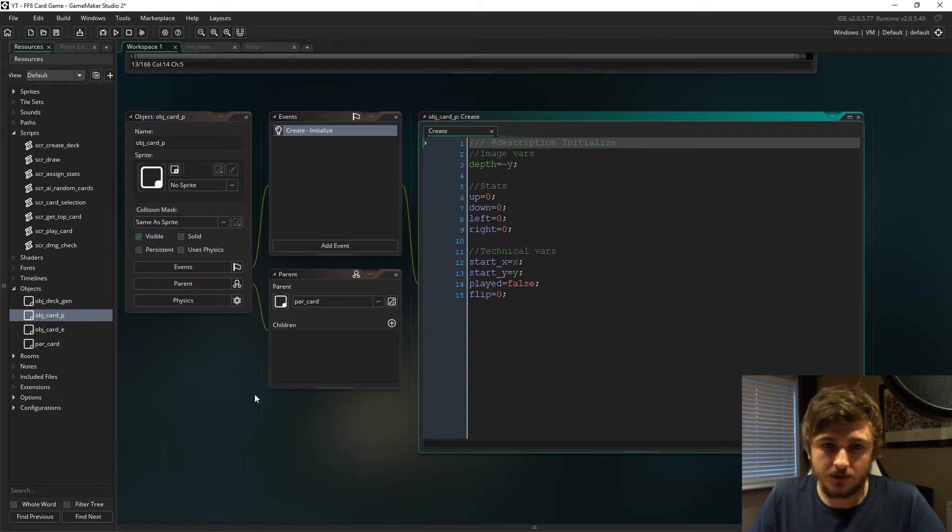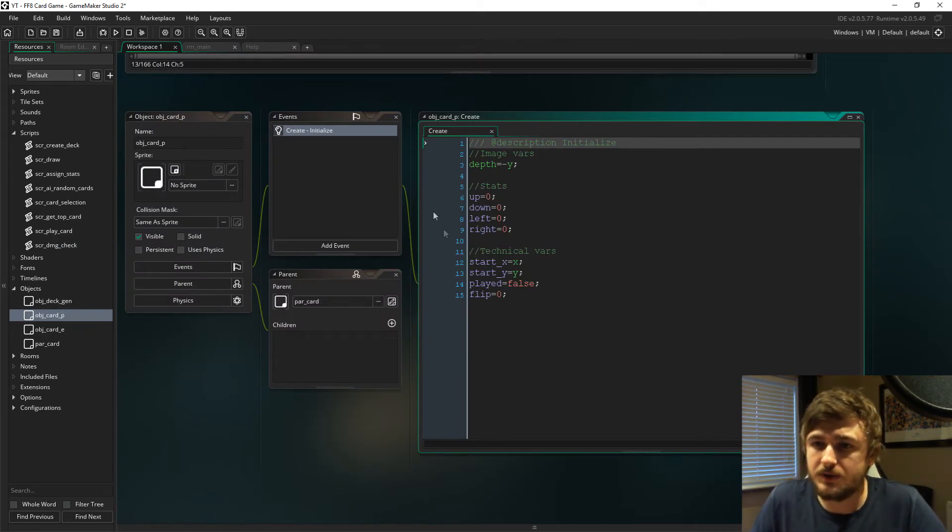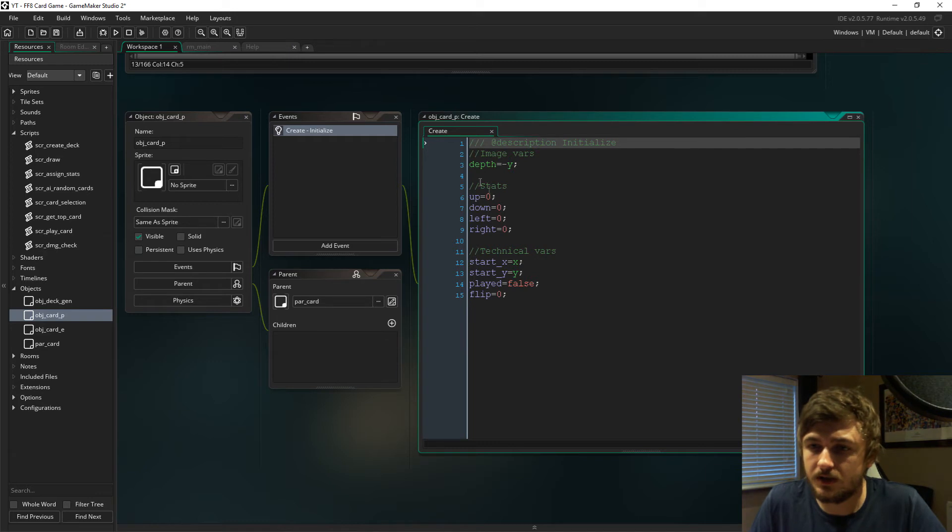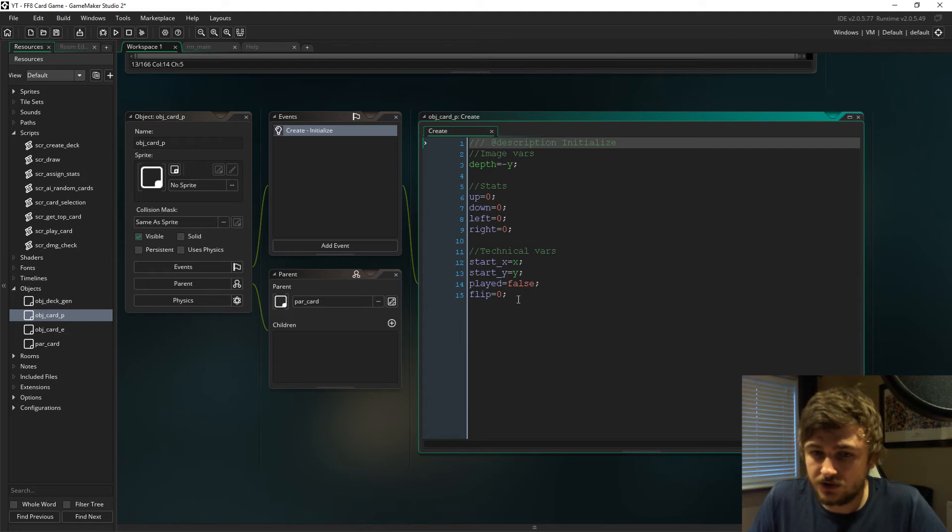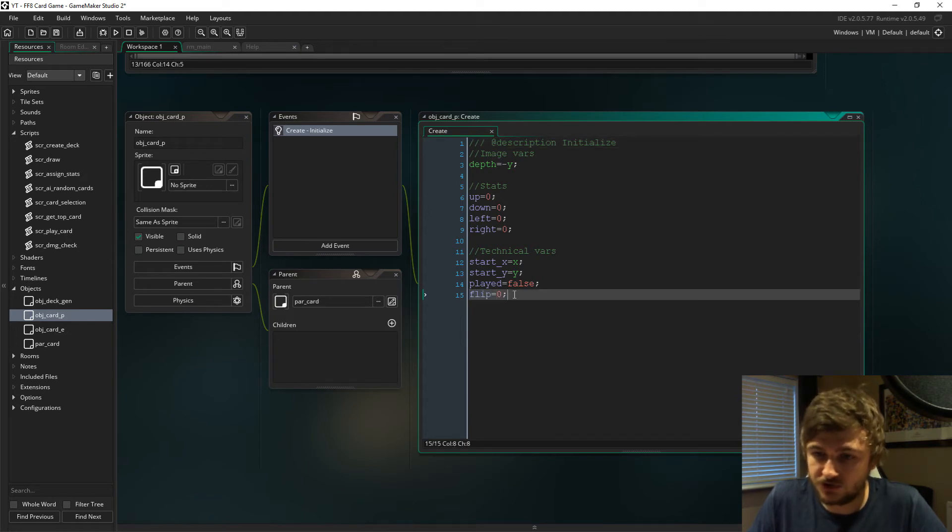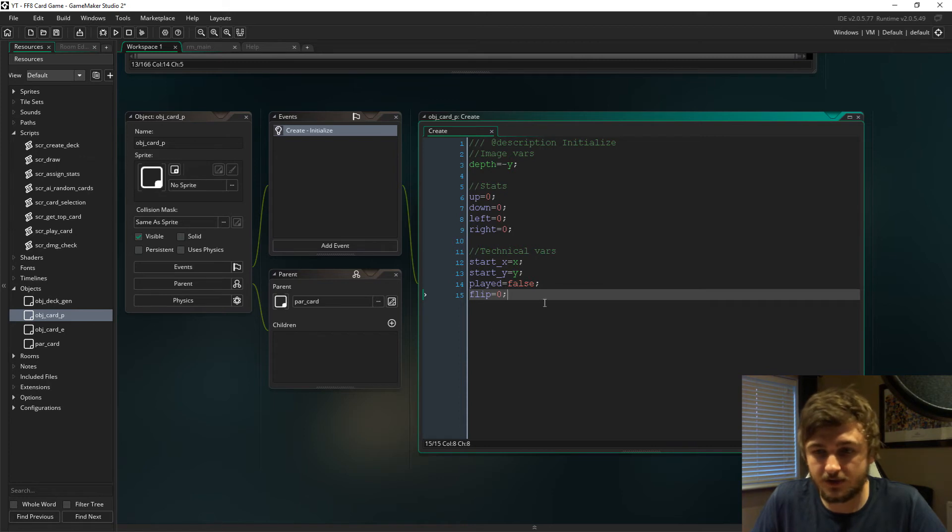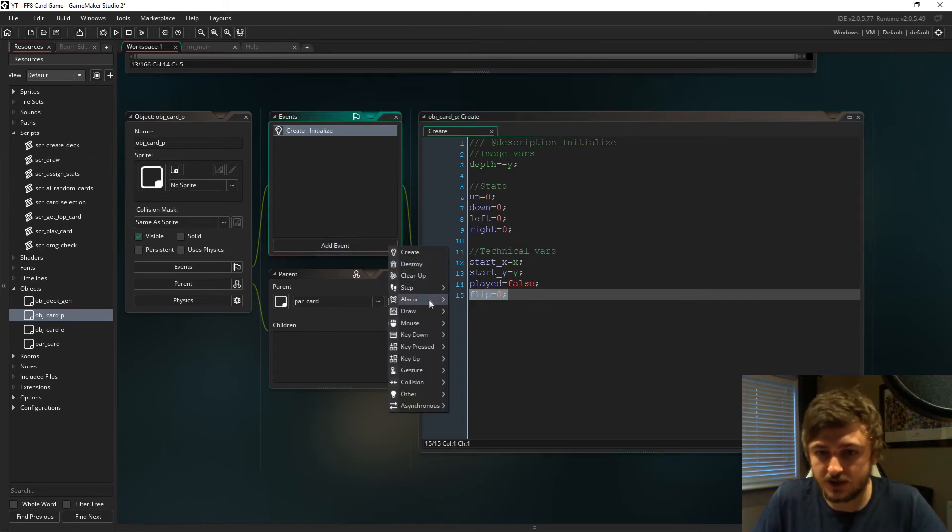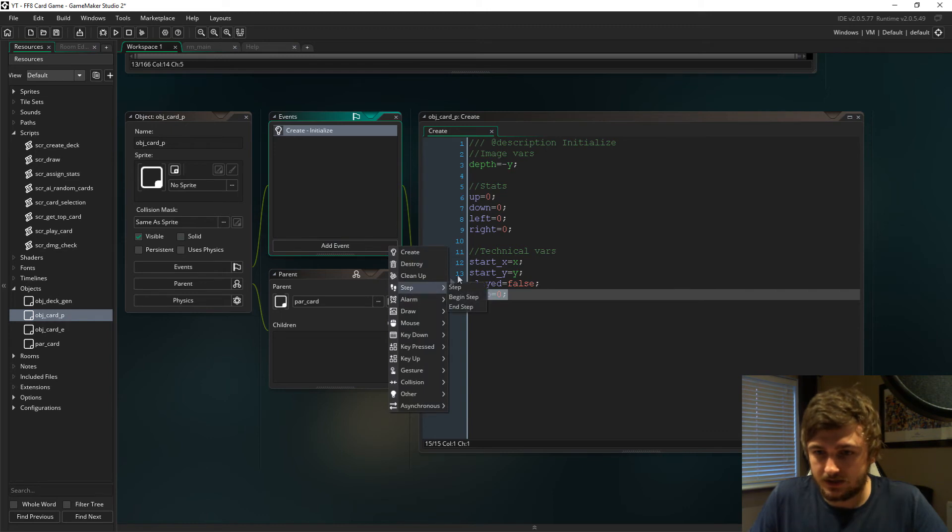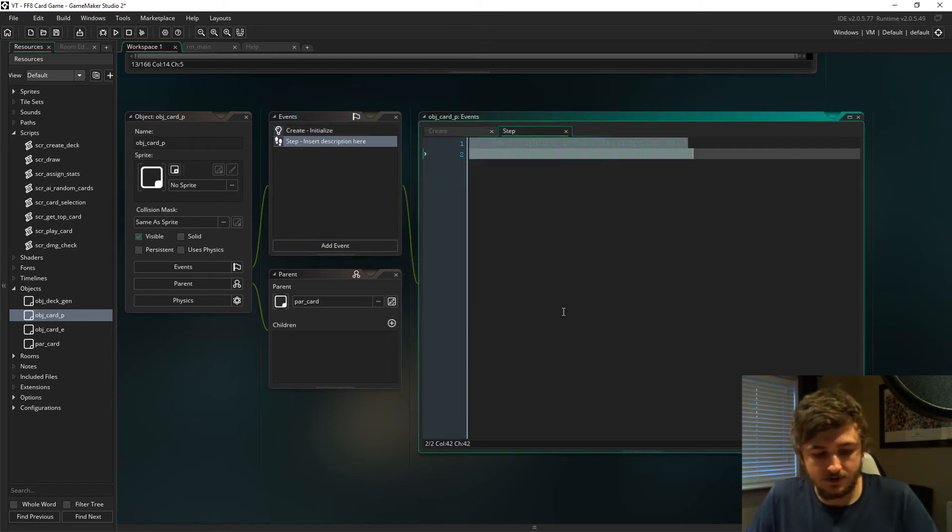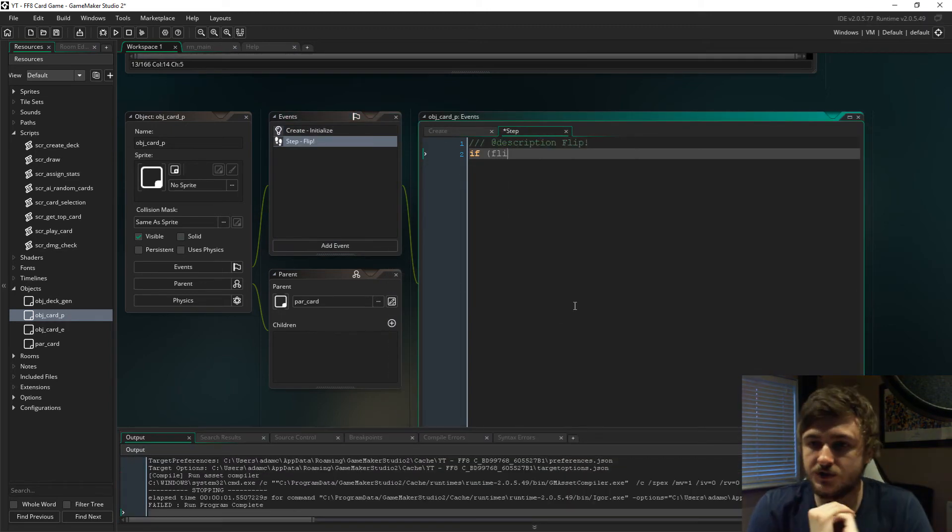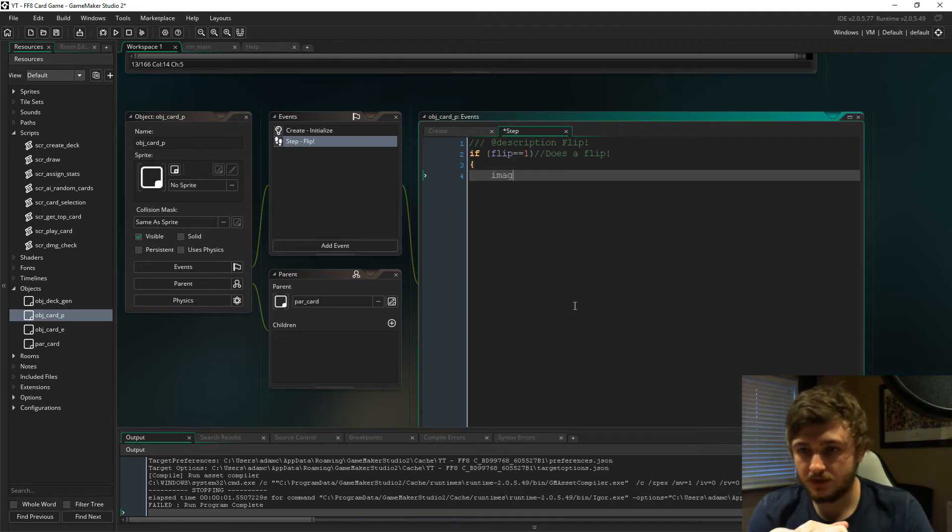If you go to object_card_player, if you remember we set up the initial variables. We're now just going to do the flip code. We've just said in the damage check if the placed card is beaten, we're going to set flip to one and do some stuff.